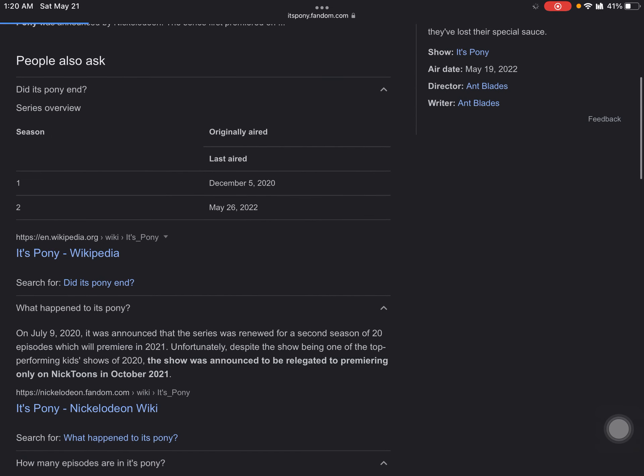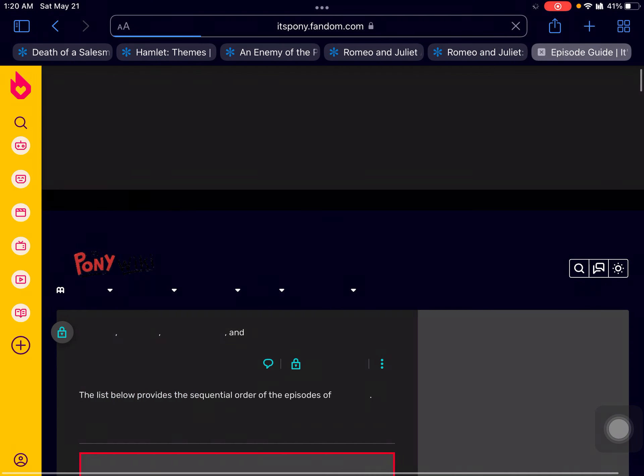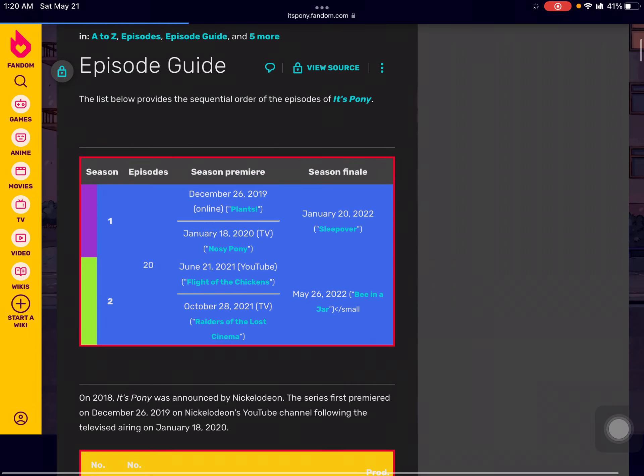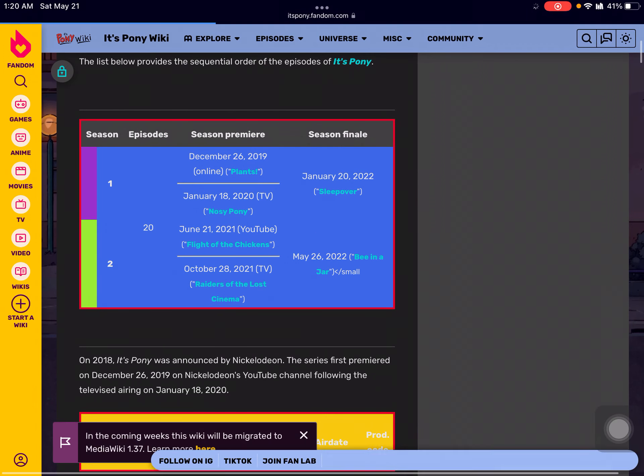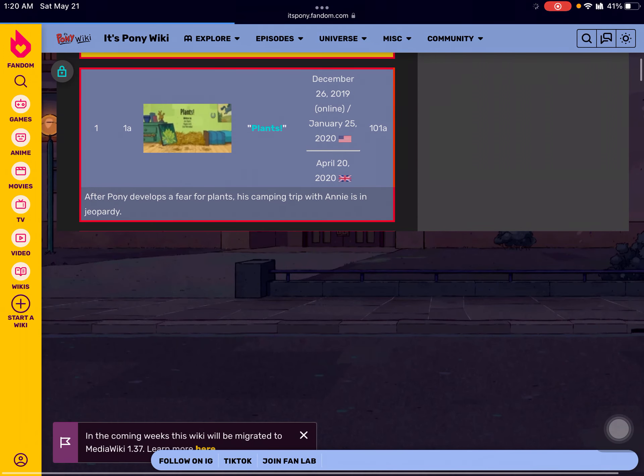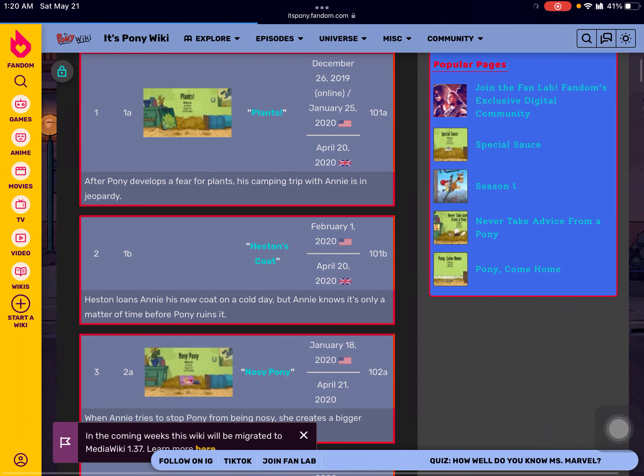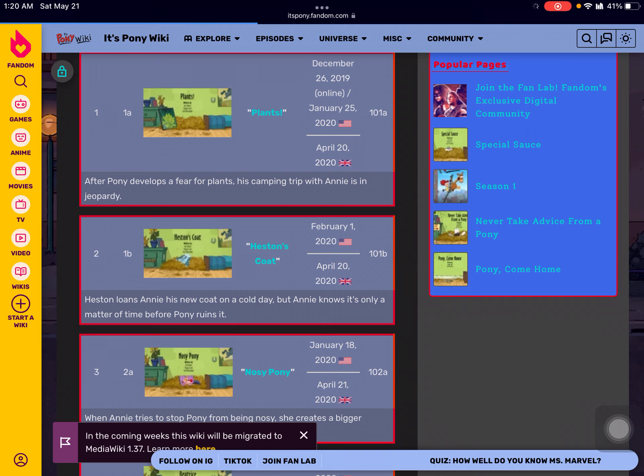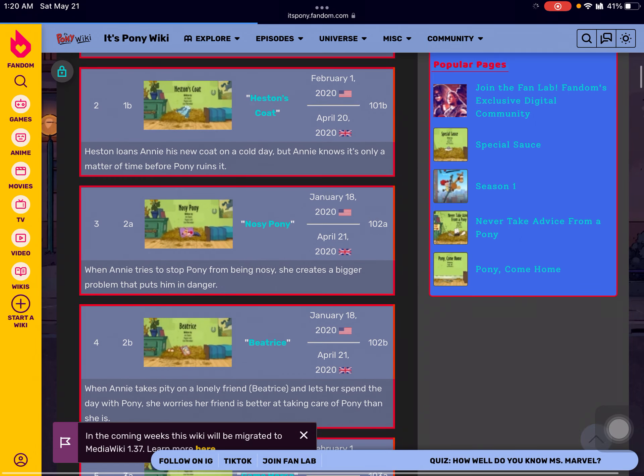When you go to the episode guide, this will apparently show you which is the last episode.